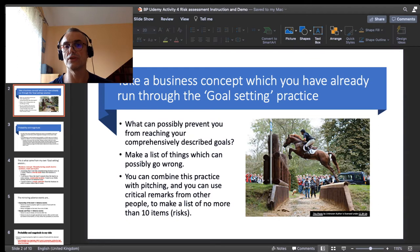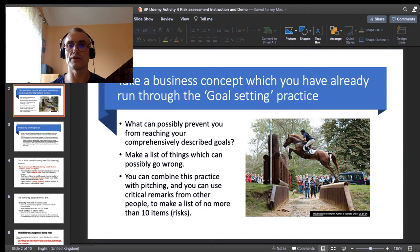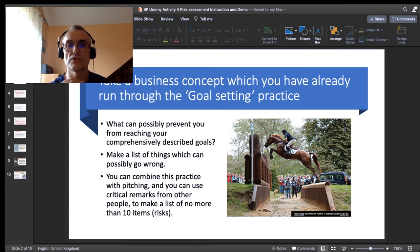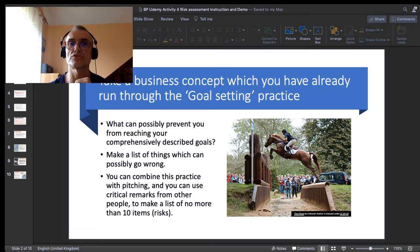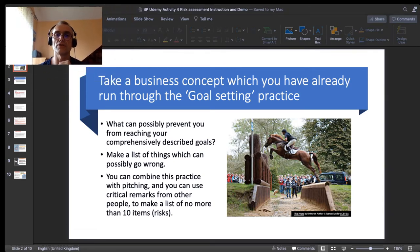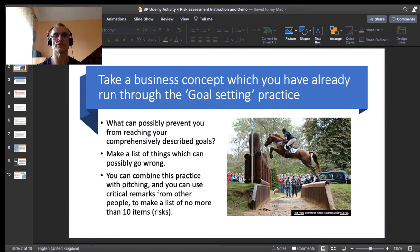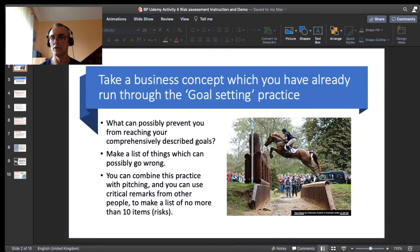Now ask yourself the following question: what can possibly prevent you from reaching your comprehensively described goals? What can be the obstacles? One side remark: in business planning, risk is not really understood as danger. From the point of view of a business plan, we are rather talking about obstacles on your path to achieve your goals. You list those things that can possibly prevent you from reaching your goals — what we call adverse events.